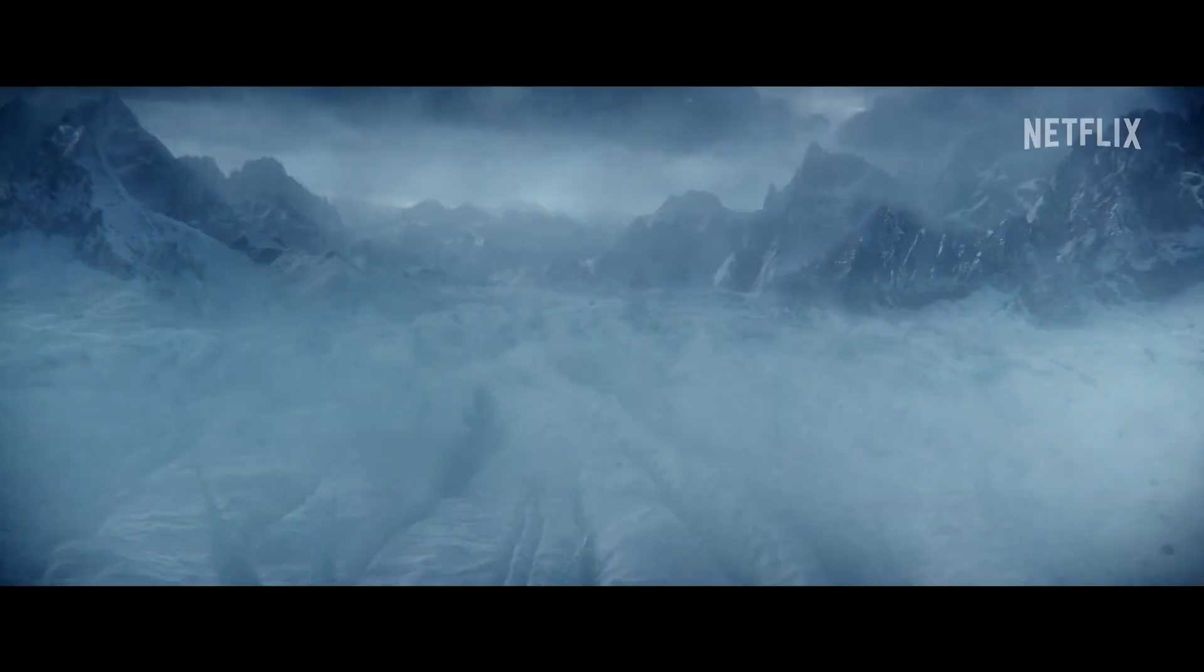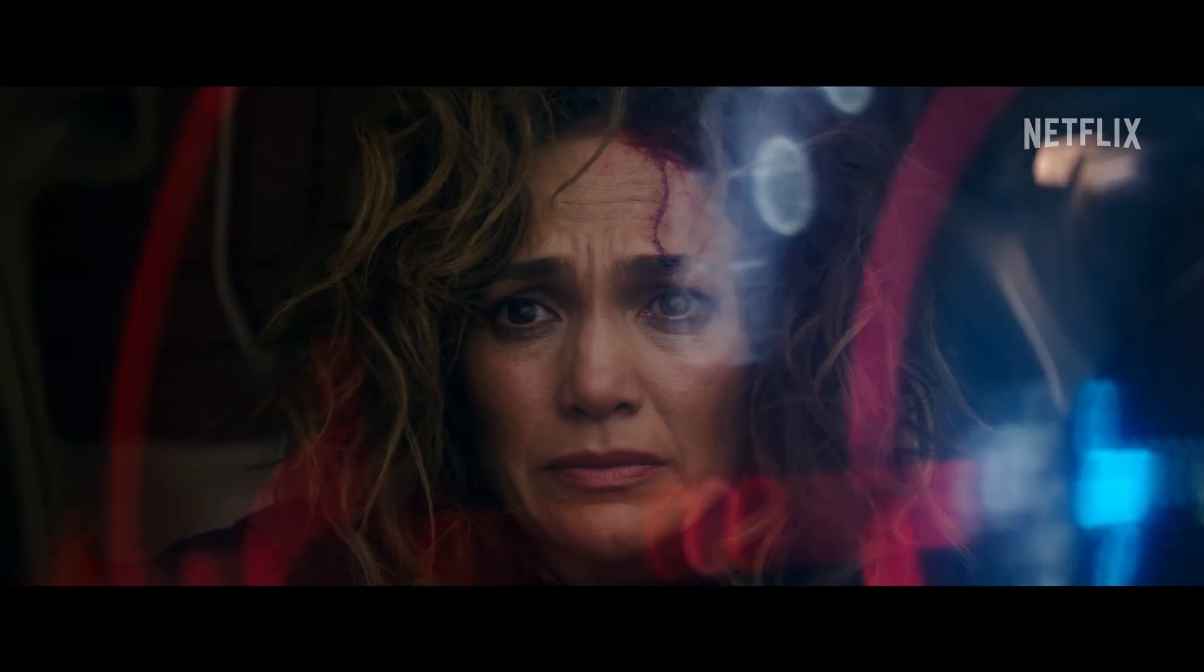Mission Control. This is Atlas Shepard. Can you hear me?